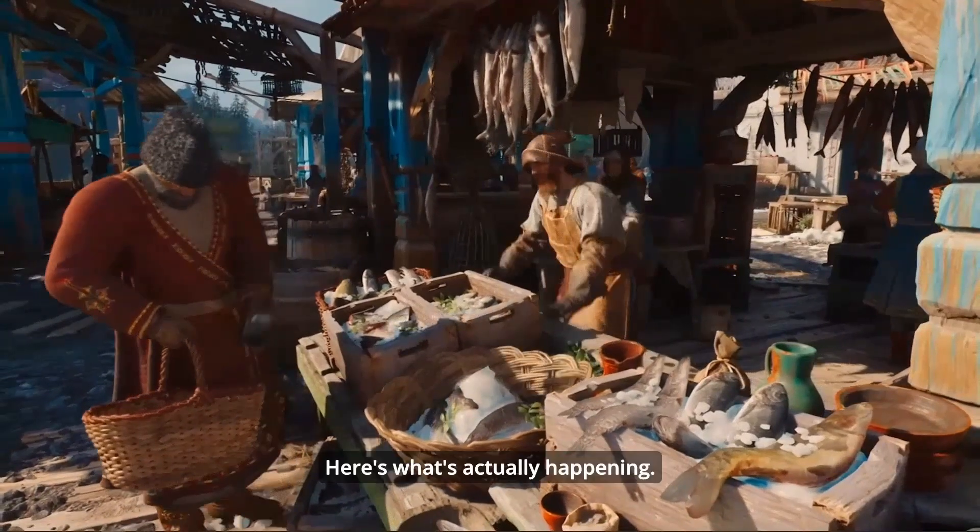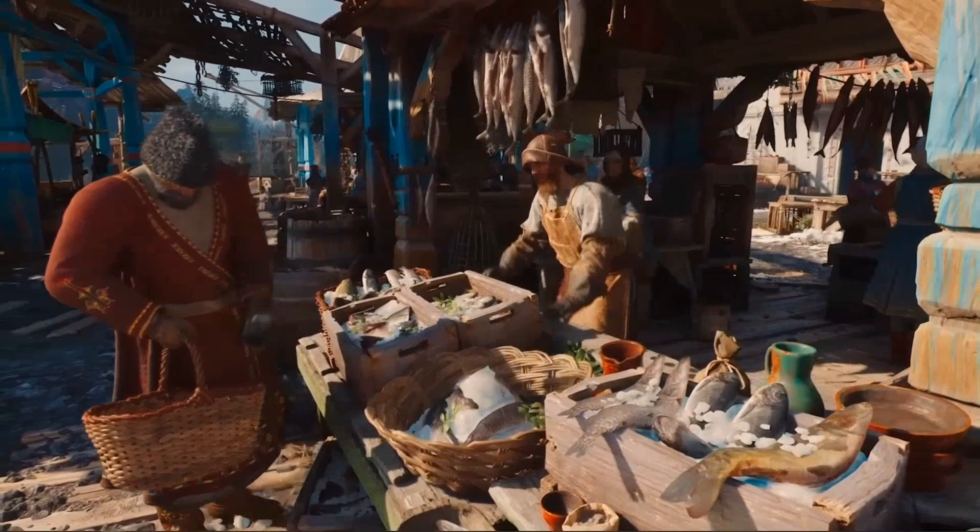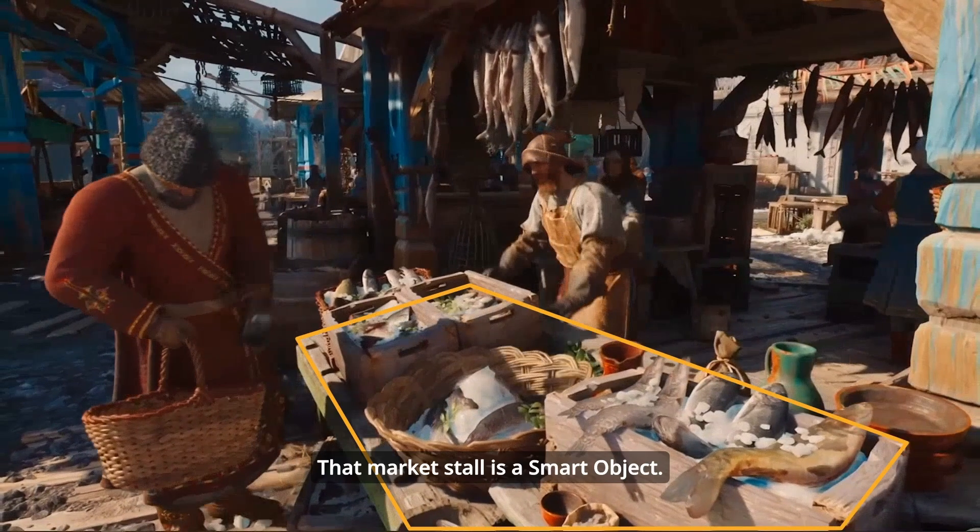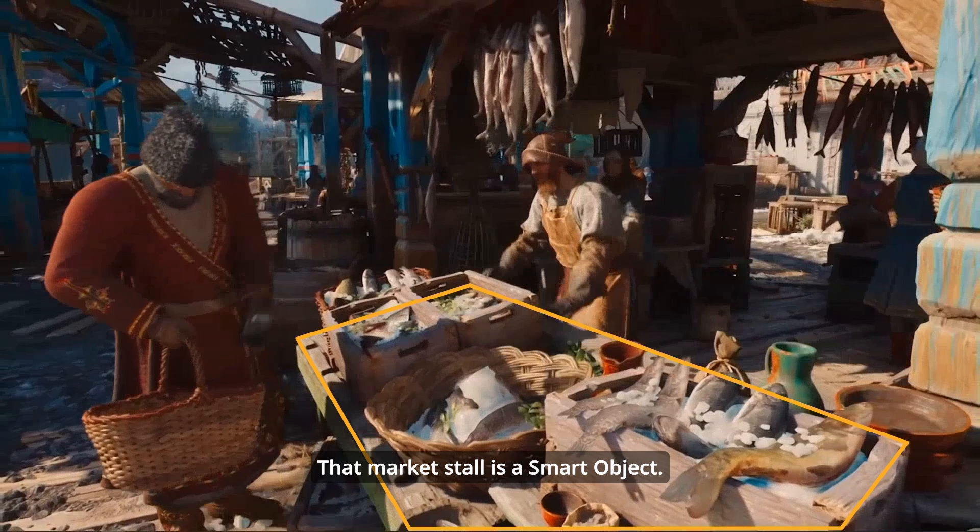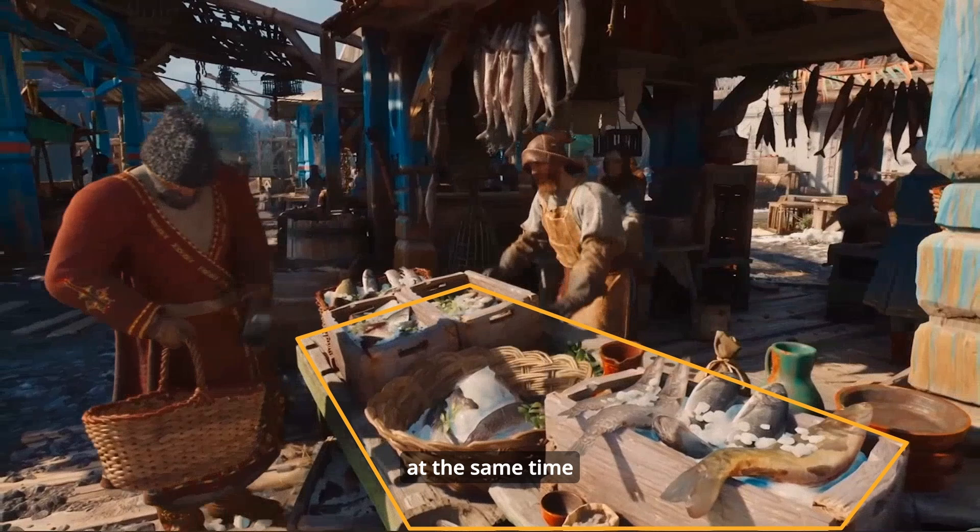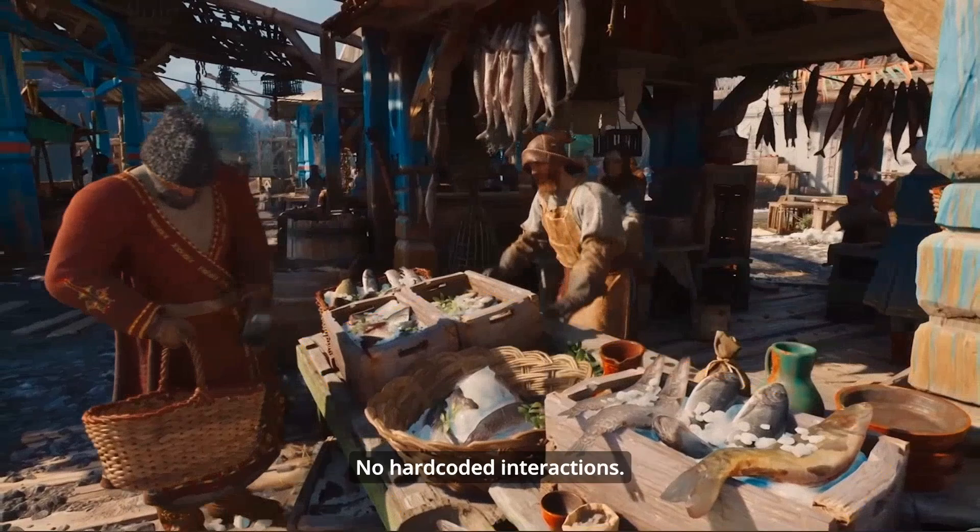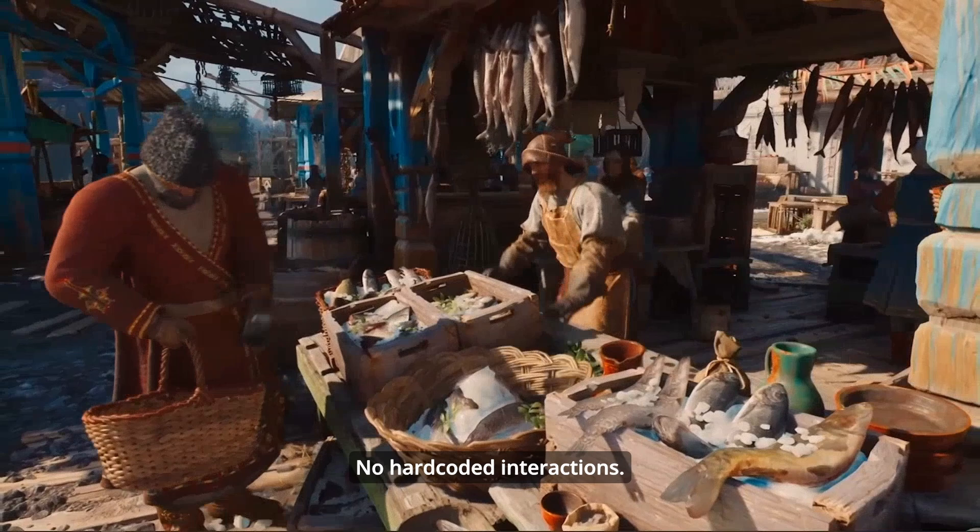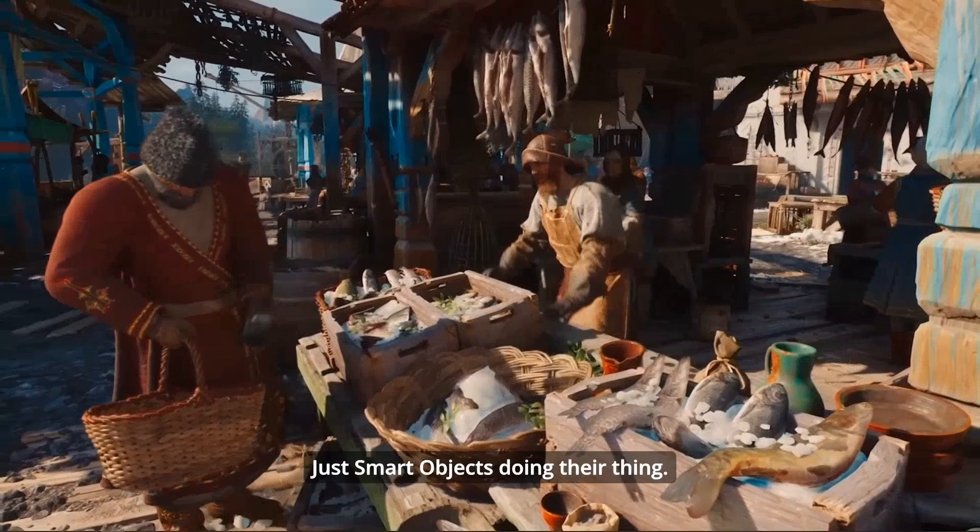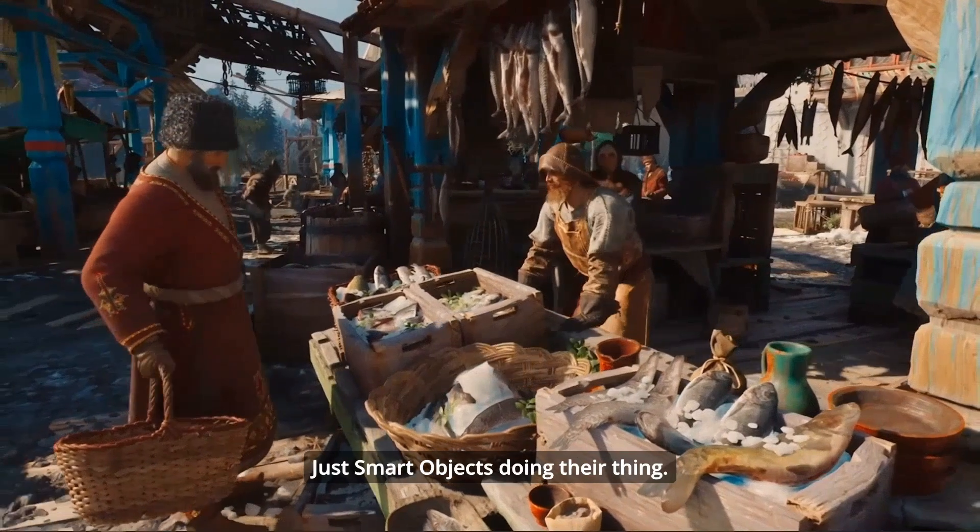Here's what's actually happening. That market stall is a smart object. They're both interacting with the same object at the same time. And the system is managing who does what and when. No hand-scripted animation sequences. No hardcoded interactions. Just smart objects doing their thing.